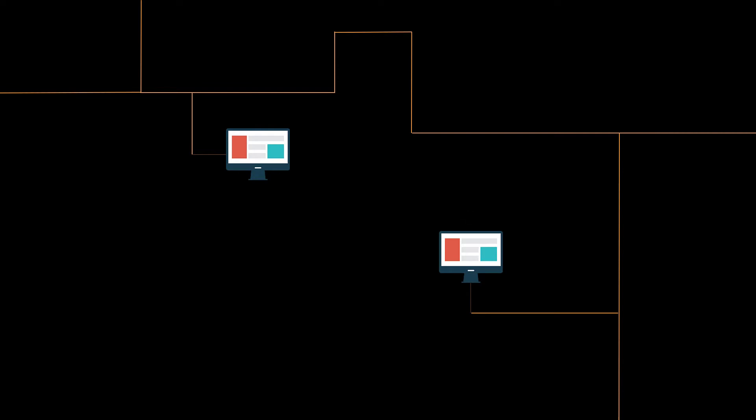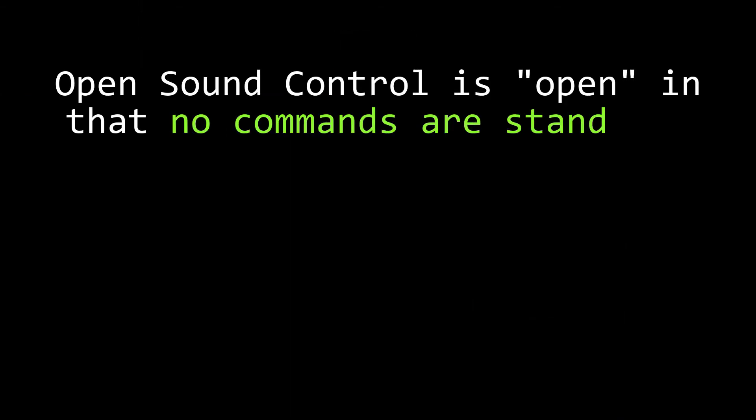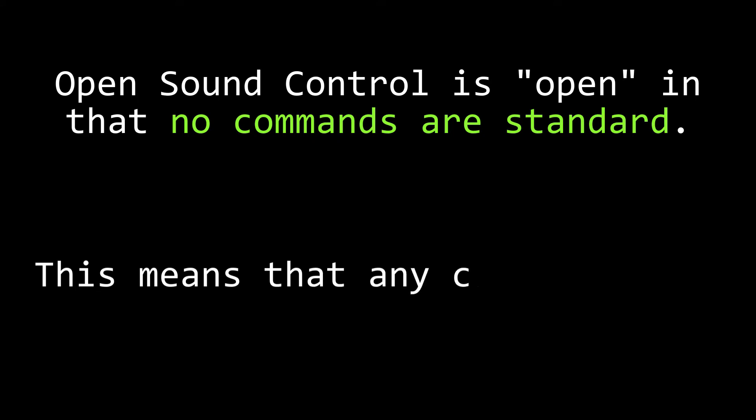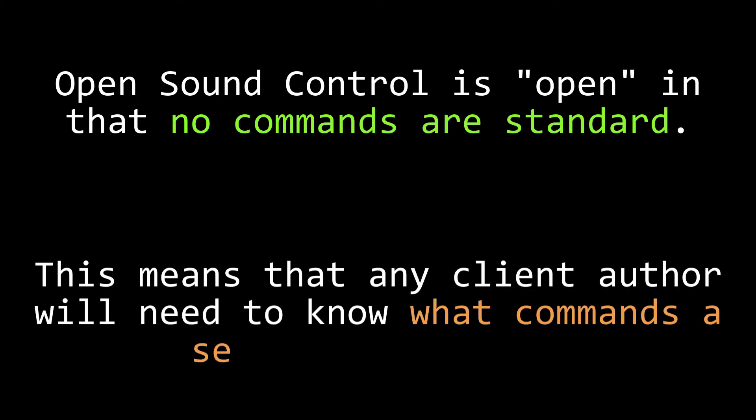And that's it. The open in open sound control refers to the fact that, unlike MIDI, you can do literally anything you want to with the OSC protocol. The downside is that no one will know how to talk to your server unless you tell them. But that's okay, because we're going to write our OSC server and our OSC client at the same time. Let's write some code.